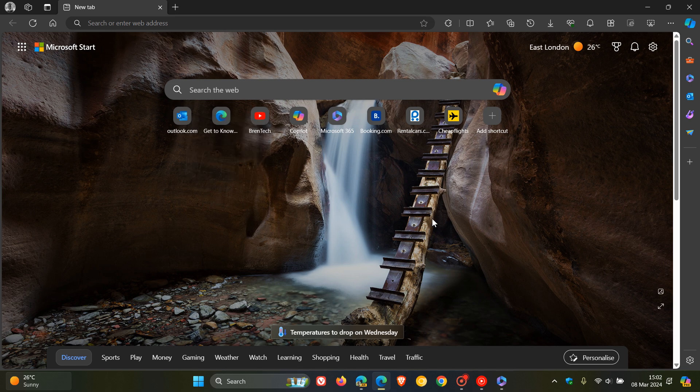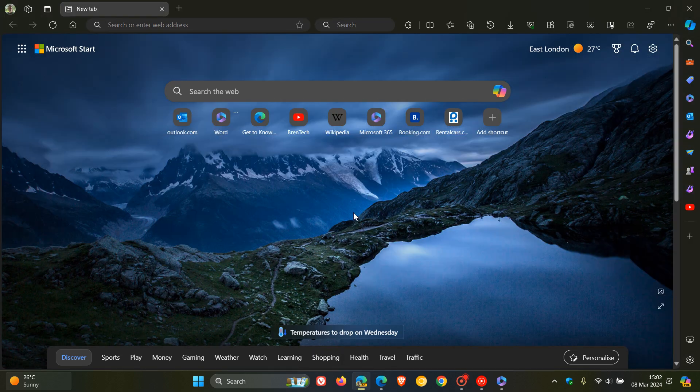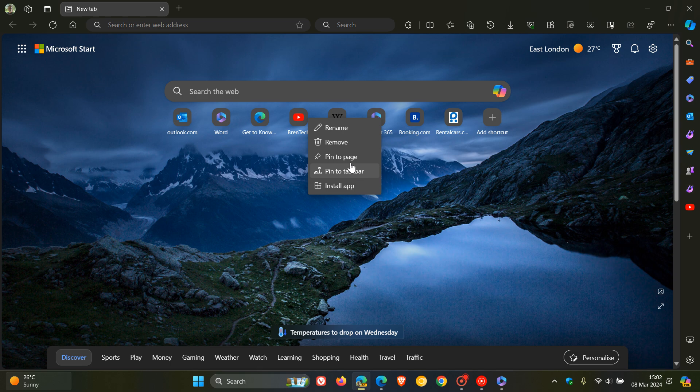So this is obviously early days and like a lot of these new features that Microsoft is testing, if this does make its way down to the stable version I'll keep you posted.